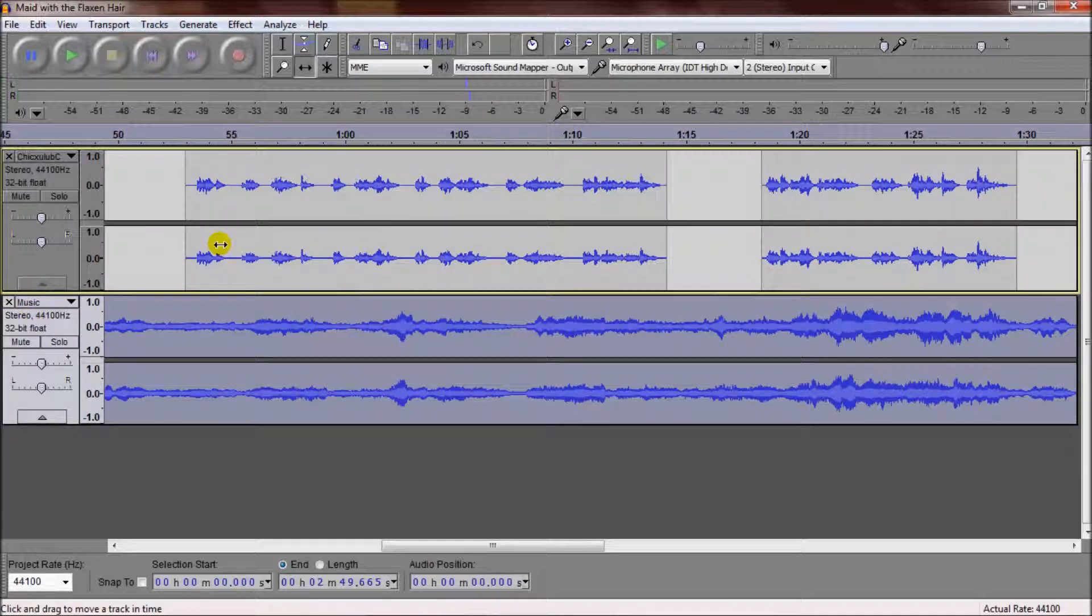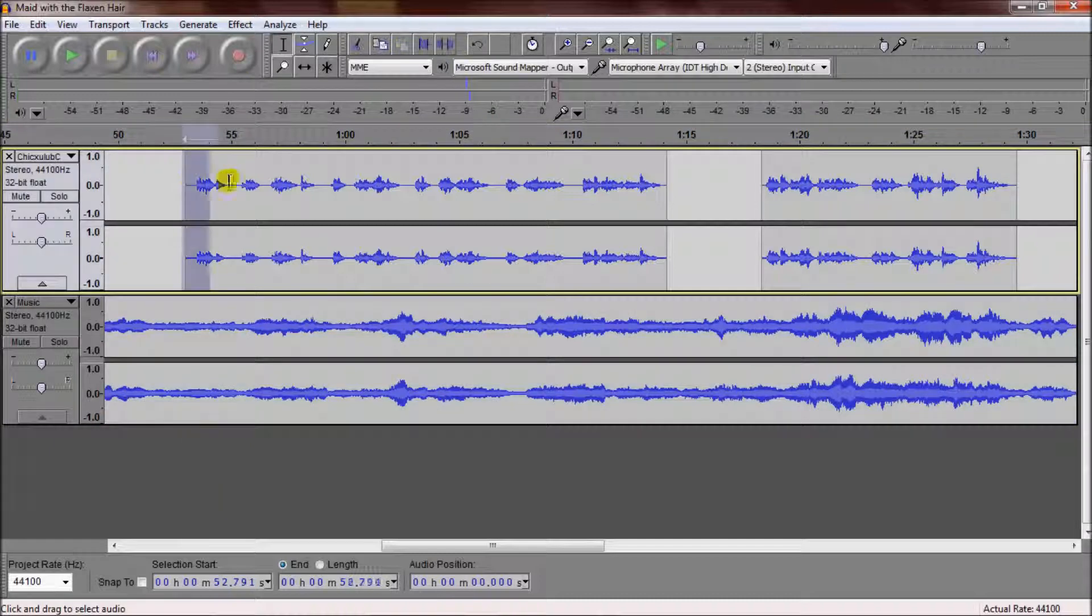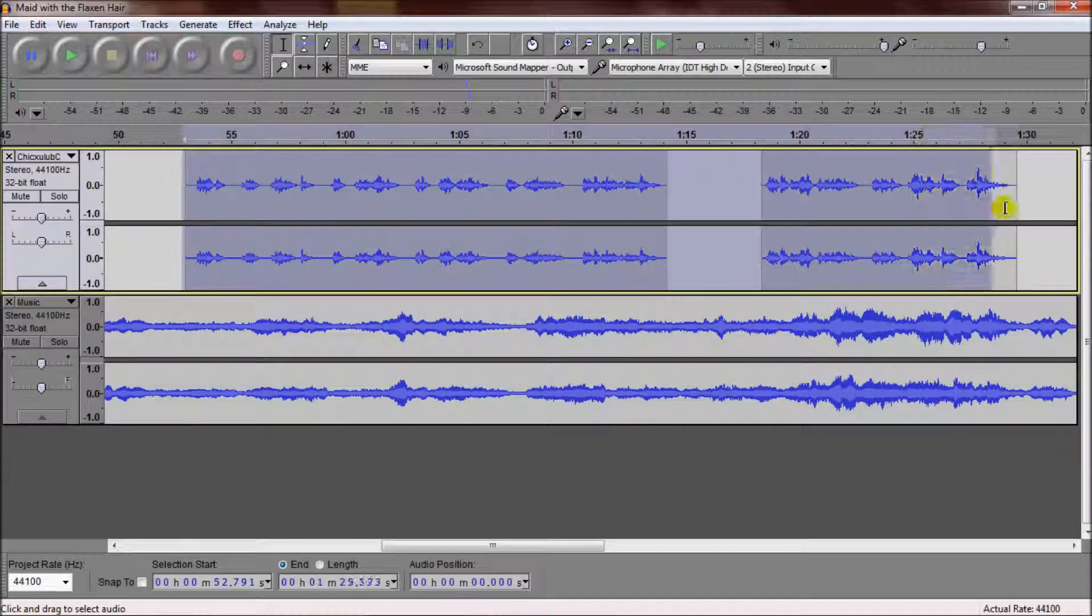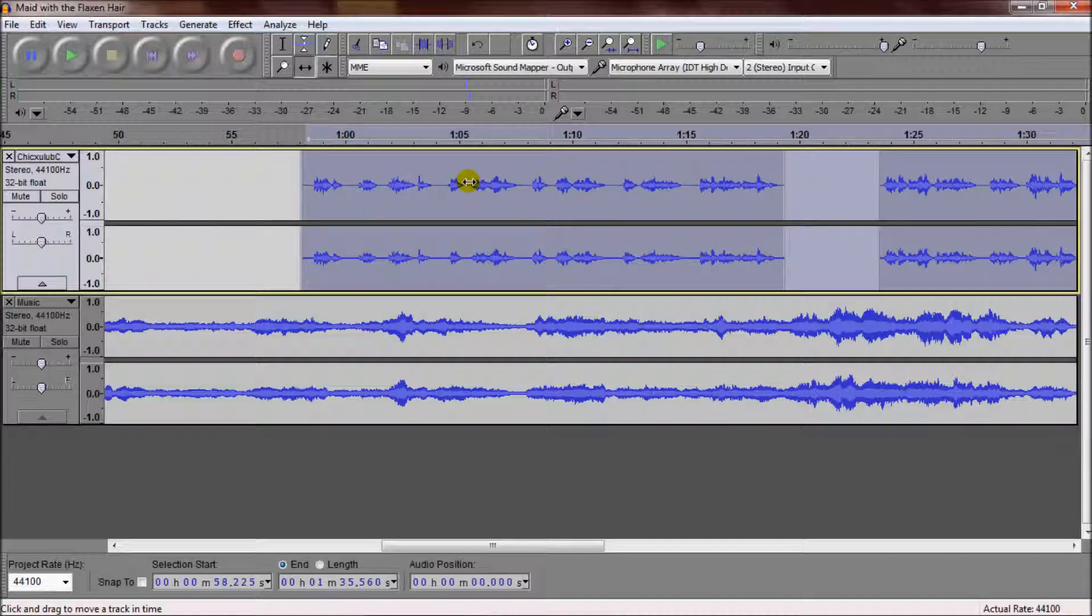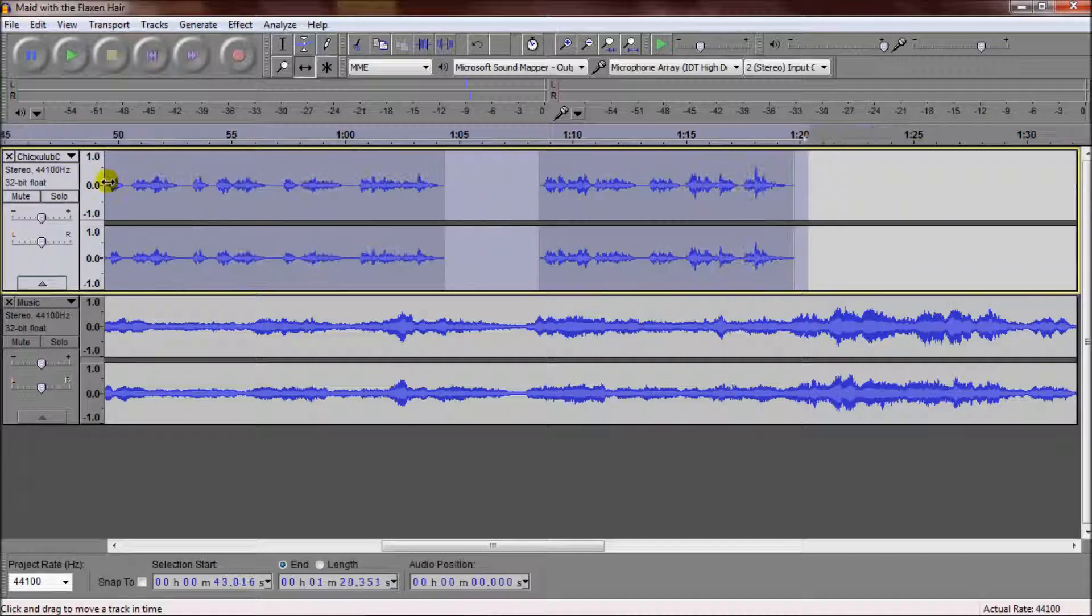If you want to move more than one track at once, you need to use your Selecting mode, select both ones you want to move, go back to your Time Shift, and then drag both of them.